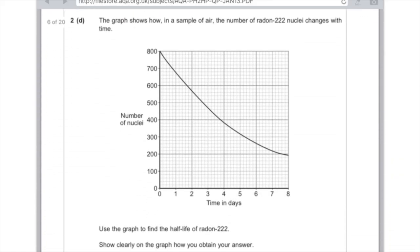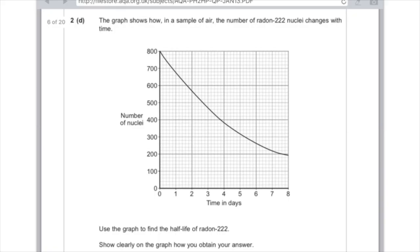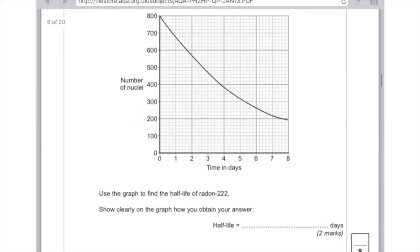Question 2d: the graph shows how, in a sample of air, the number of radon-222 nuclei changes with time. Use the graph to find the half-life of radon-222 and show clearly on the graph how you obtain your answer. Because it's telling you to draw on the graph, make sure you do — otherwise you won't get that second mark. Draw a horizontal line across from 400, because that's when half of the nuclei have decayed. Read across on the Y-axis at 400, then where that meets the line bring a line down to the X-axis. You will see that the time in days is 3.8.